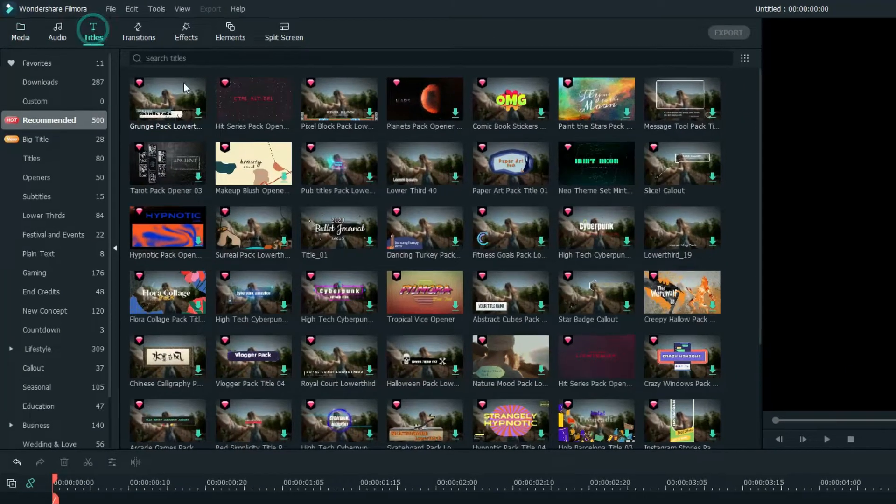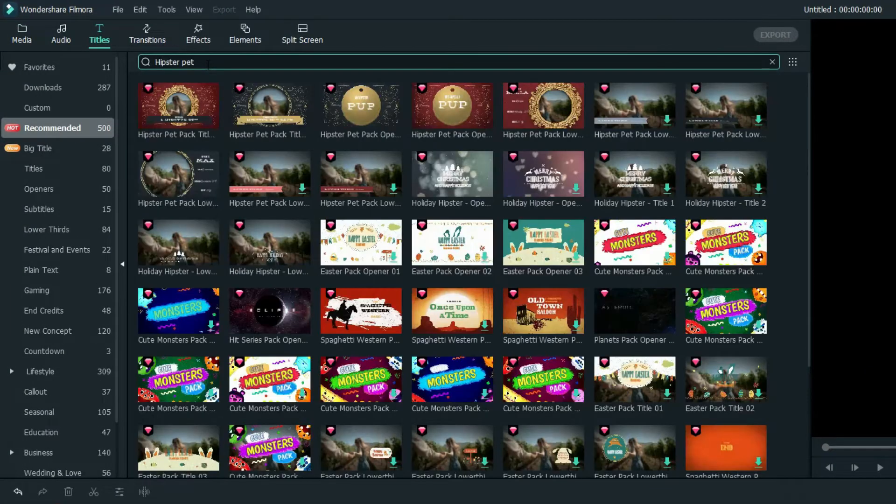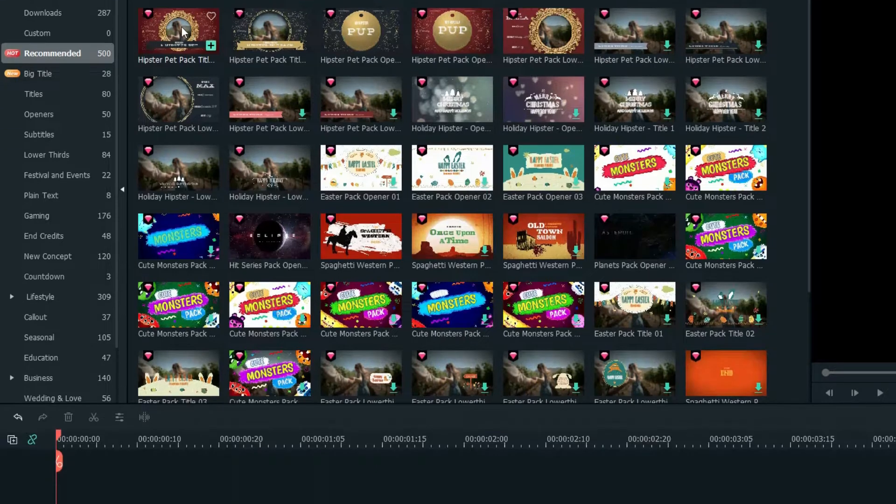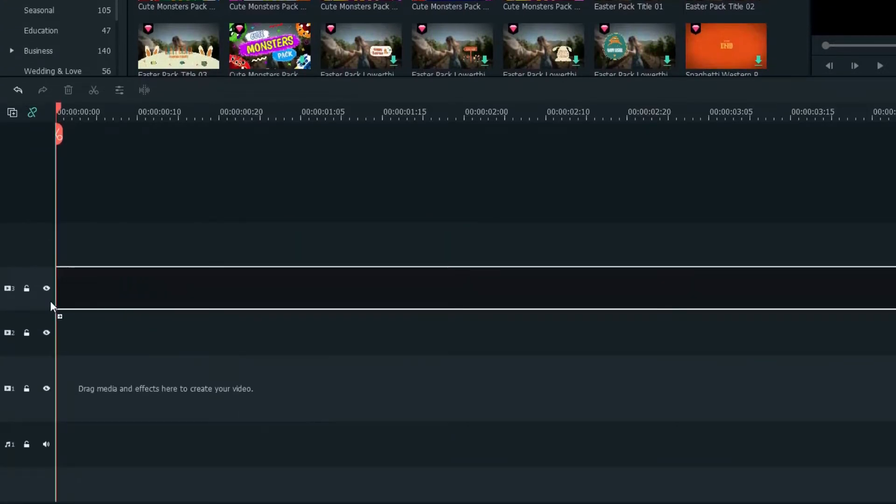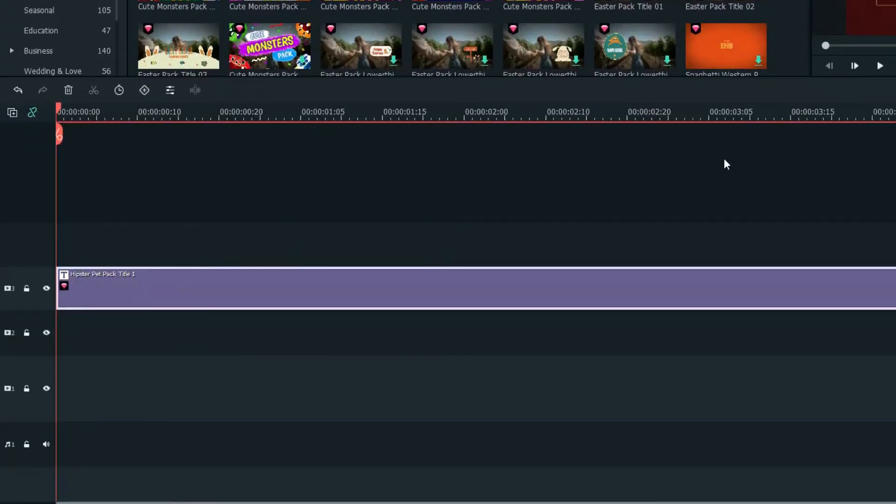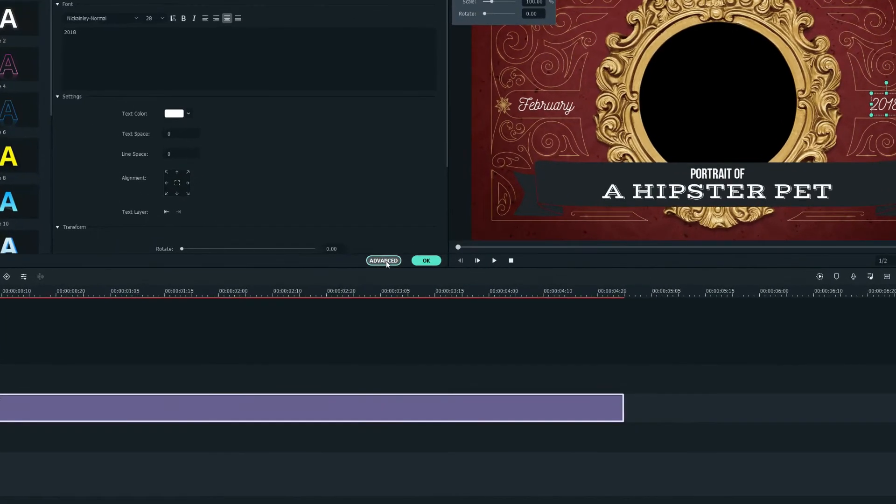First, let's go to the titles tab and search for Hipster Pet. I'll use the first one and drag it onto the third track. Next, let's double-click on the track and you'll see the text settings being extended. Click on the Advanced button.